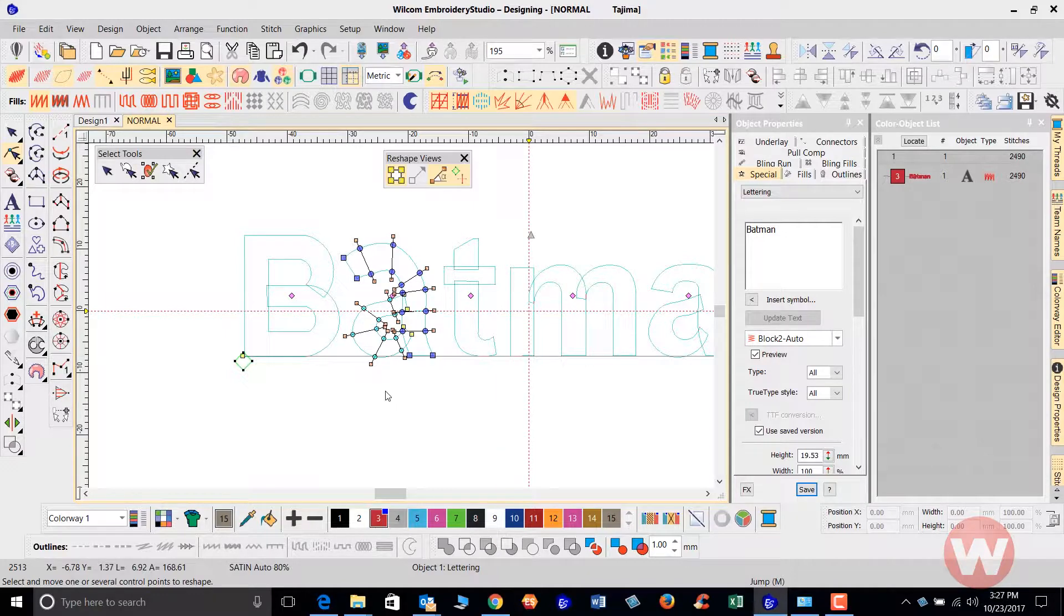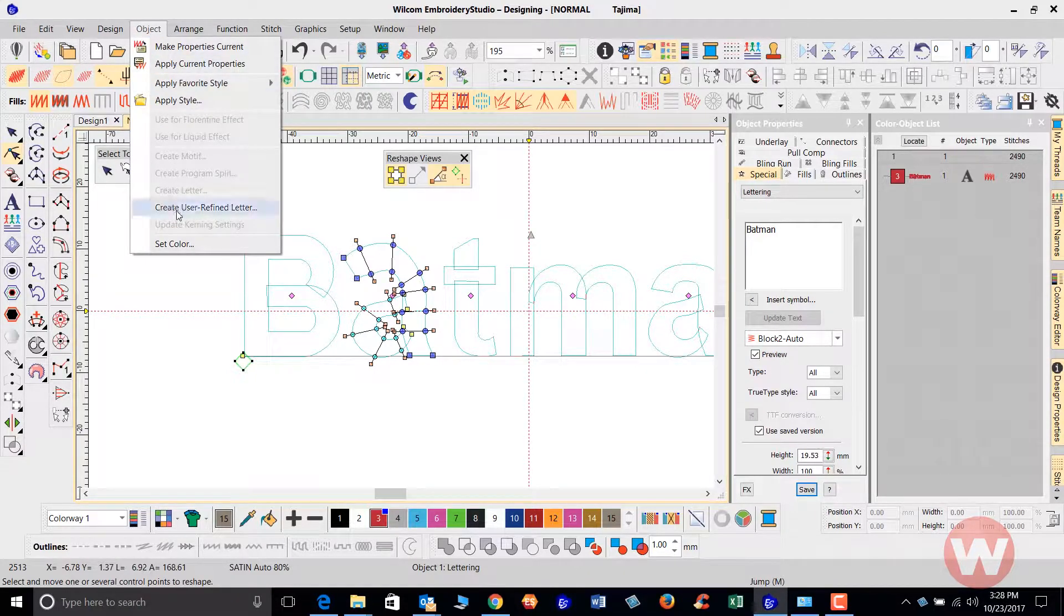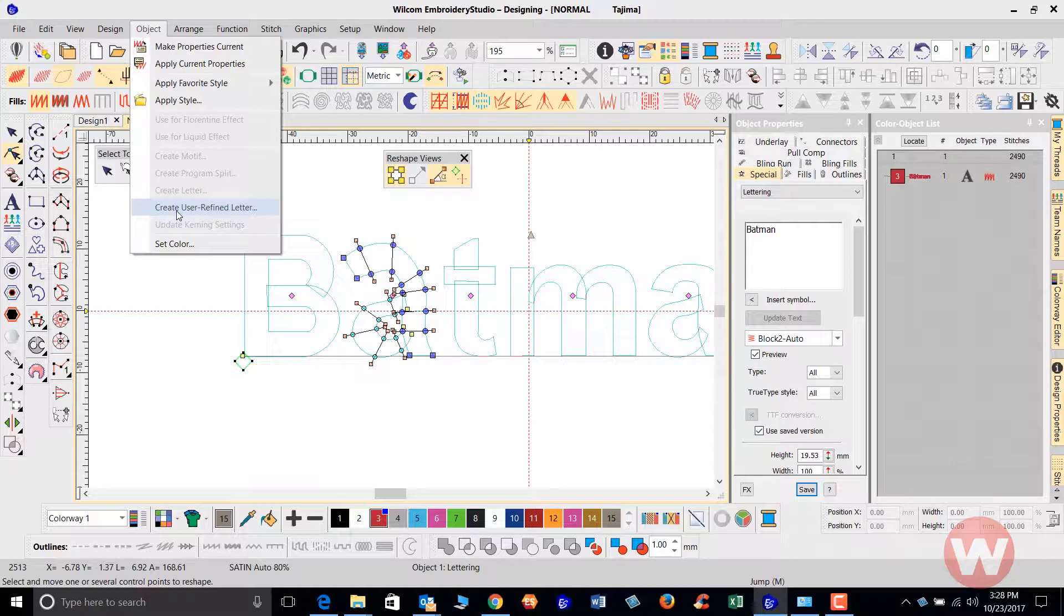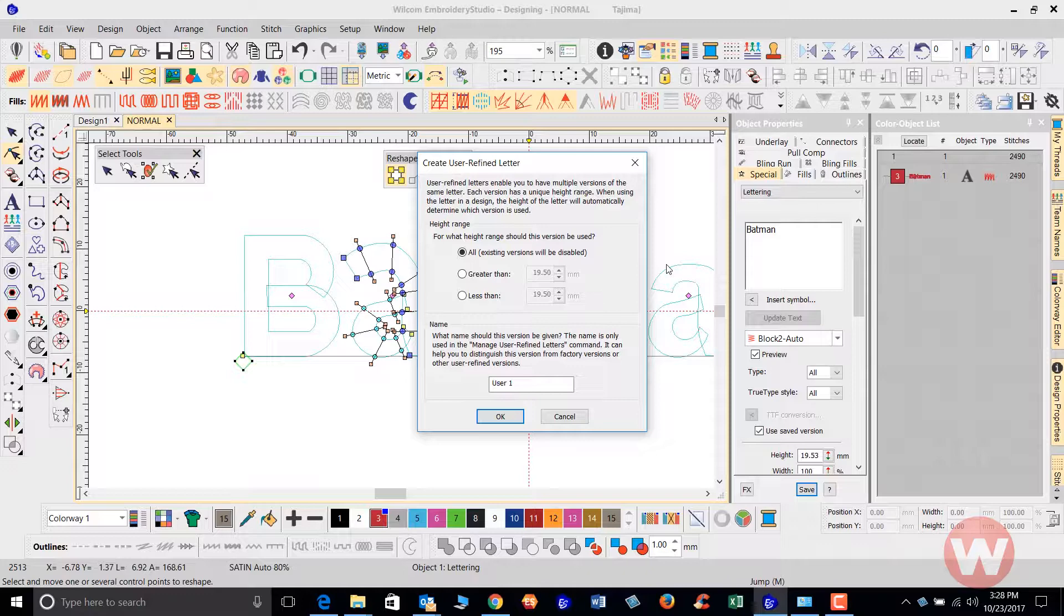At this point I'm going to navigate up top here to my object drop menu and I'm going to create a user-refined letter here, and when I select the create user-refined letter I'm going to get a pop-up on my screen and it just gives me instructions on actually what this is.